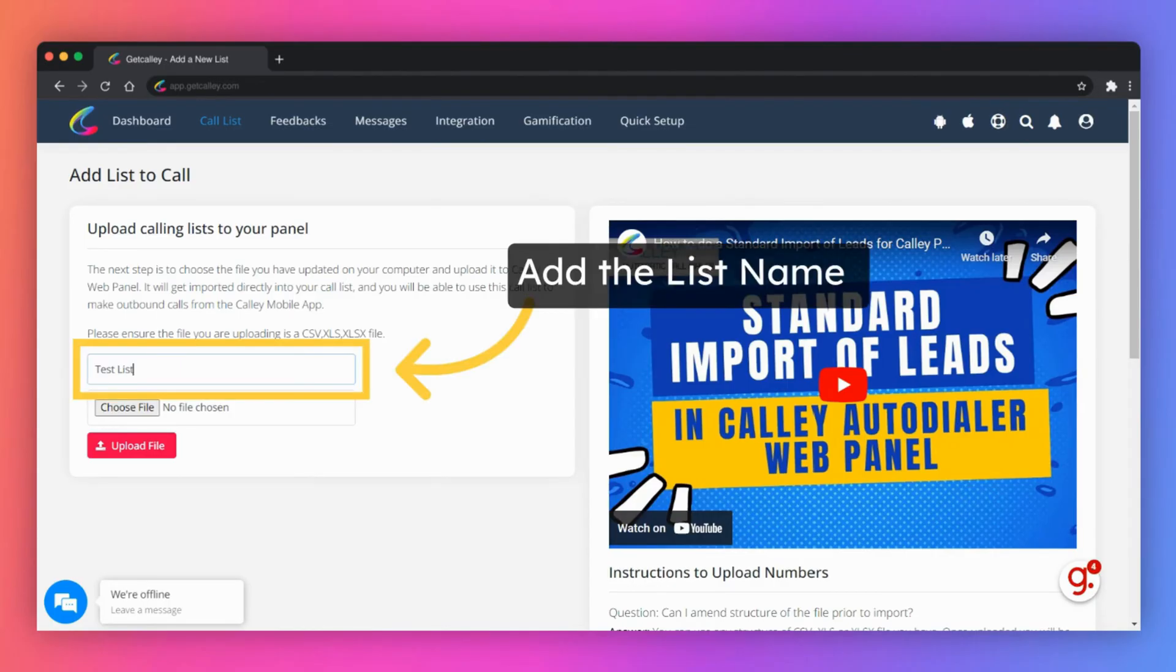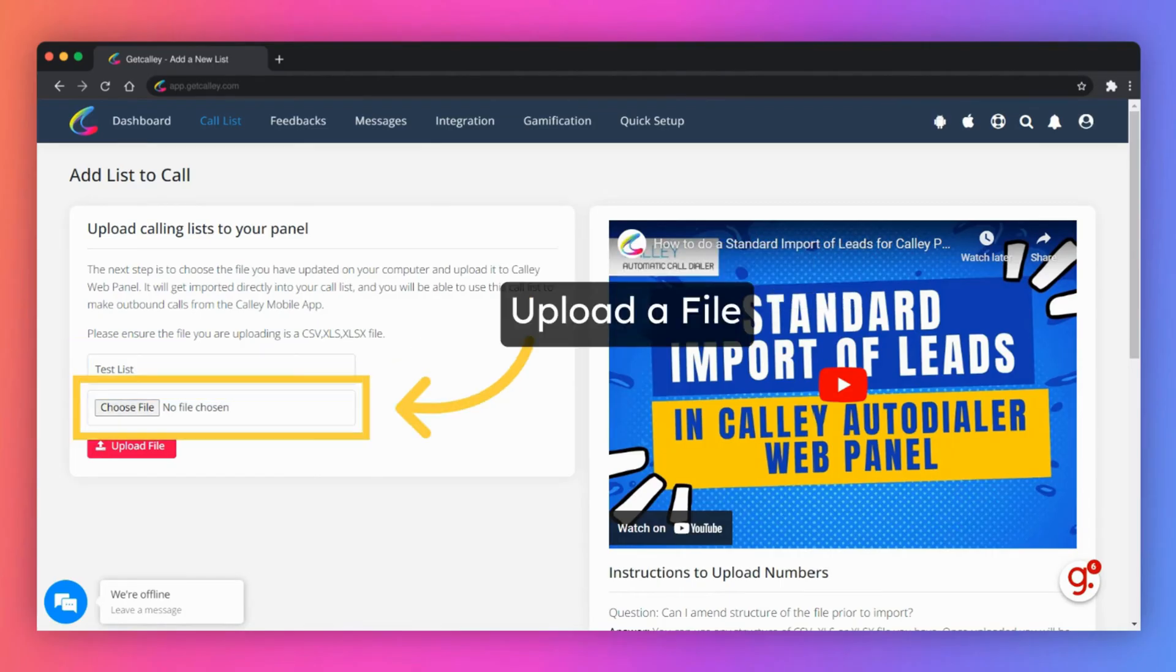Enter a calling list name. Select the lead file you want to upload. Ensure it is a CSV, XLS or an XLSX file.